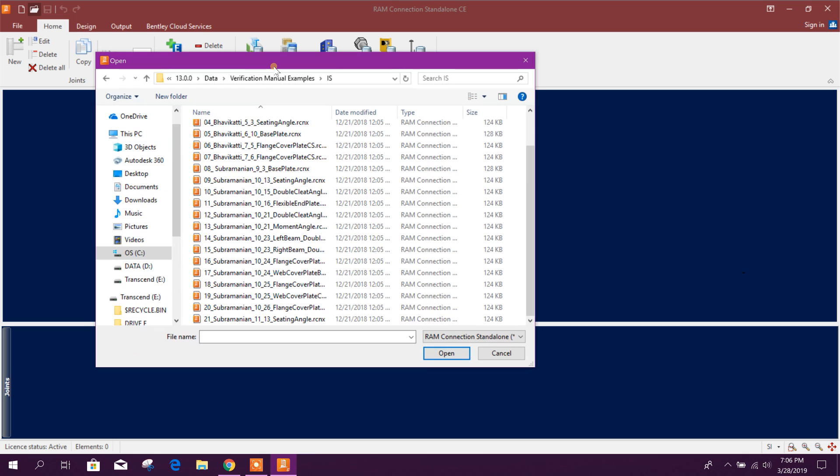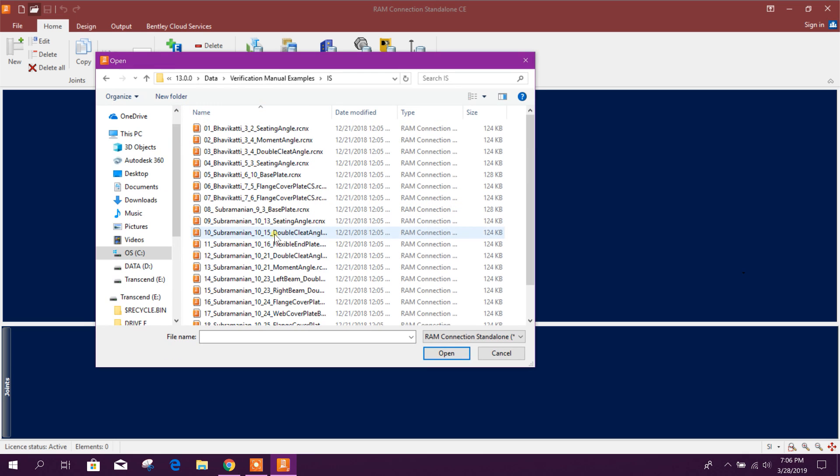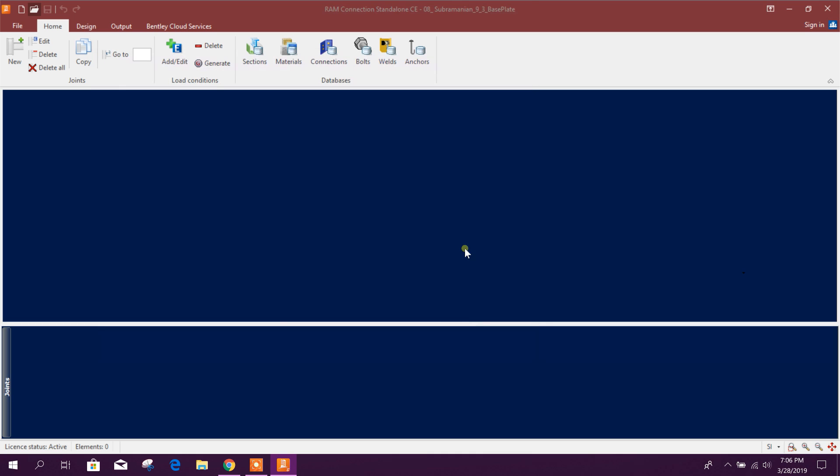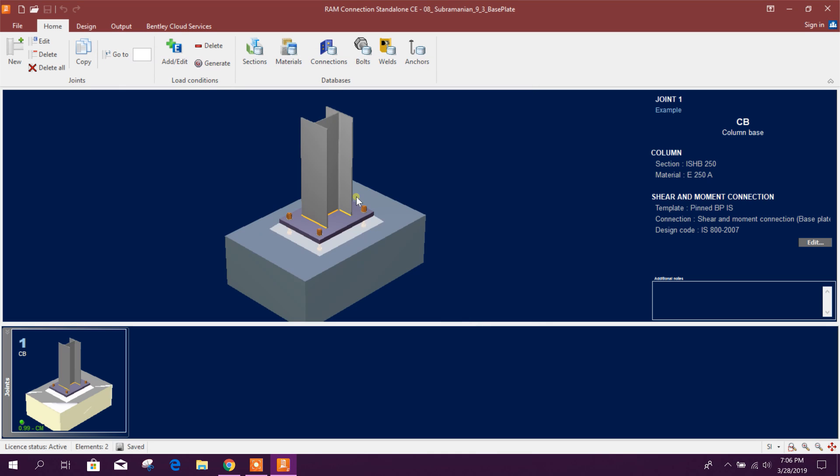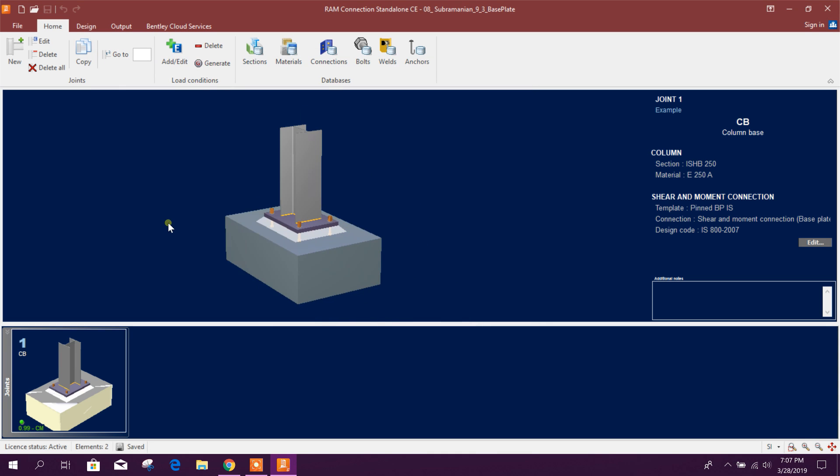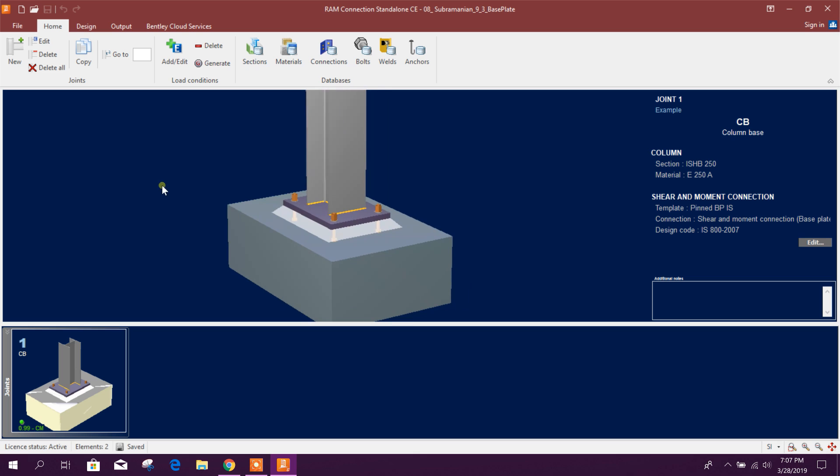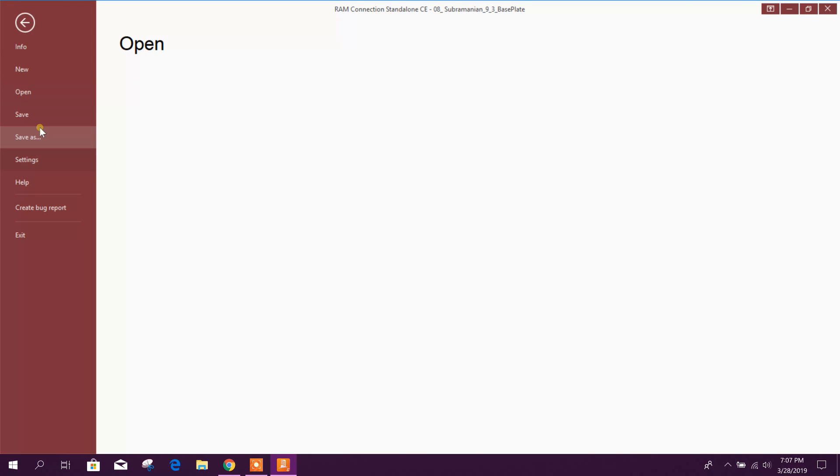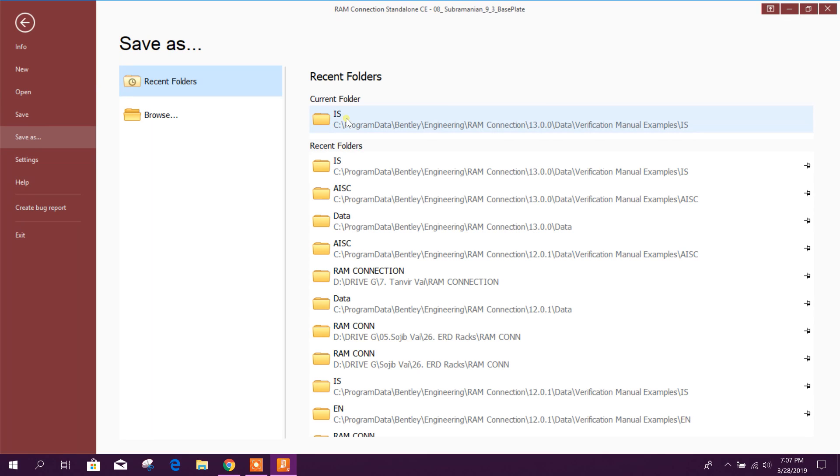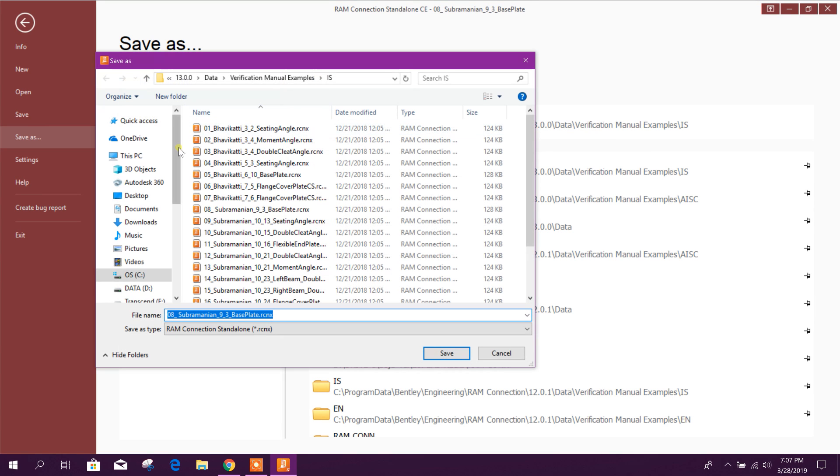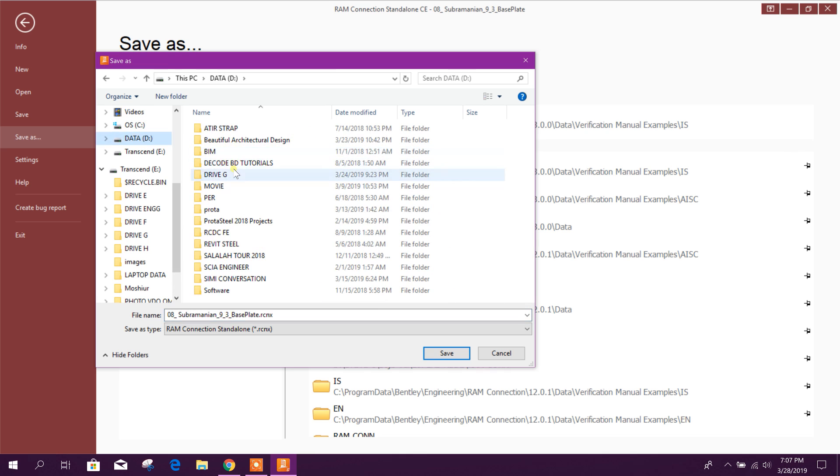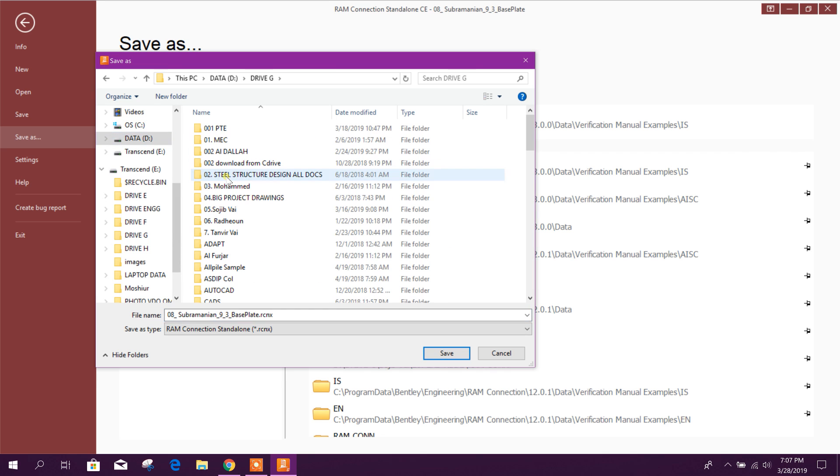We can design as per IS code, base plate, this one. Now we will file save as, this one we will save in different name.